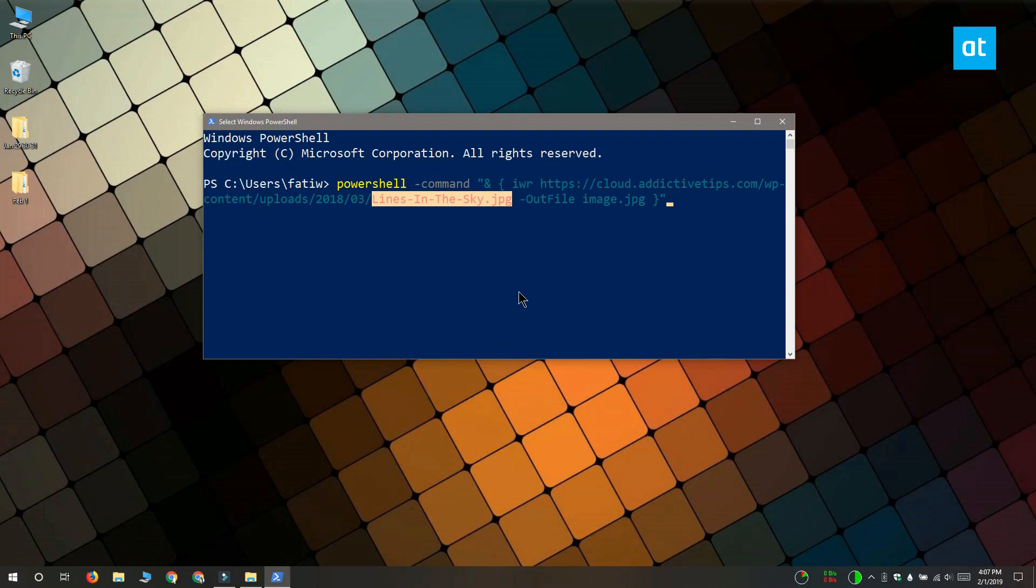So for example, if I'm downloading this file and it has this name that you see on your screen, I'm going to change it to image. The extension will of course depend on the file that you're downloading.